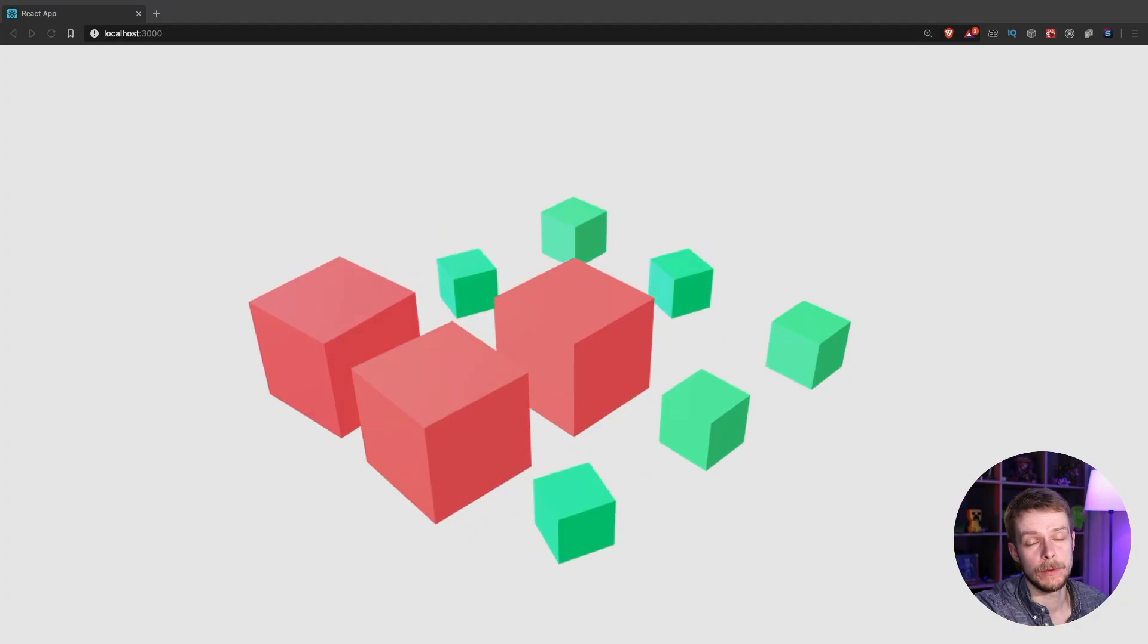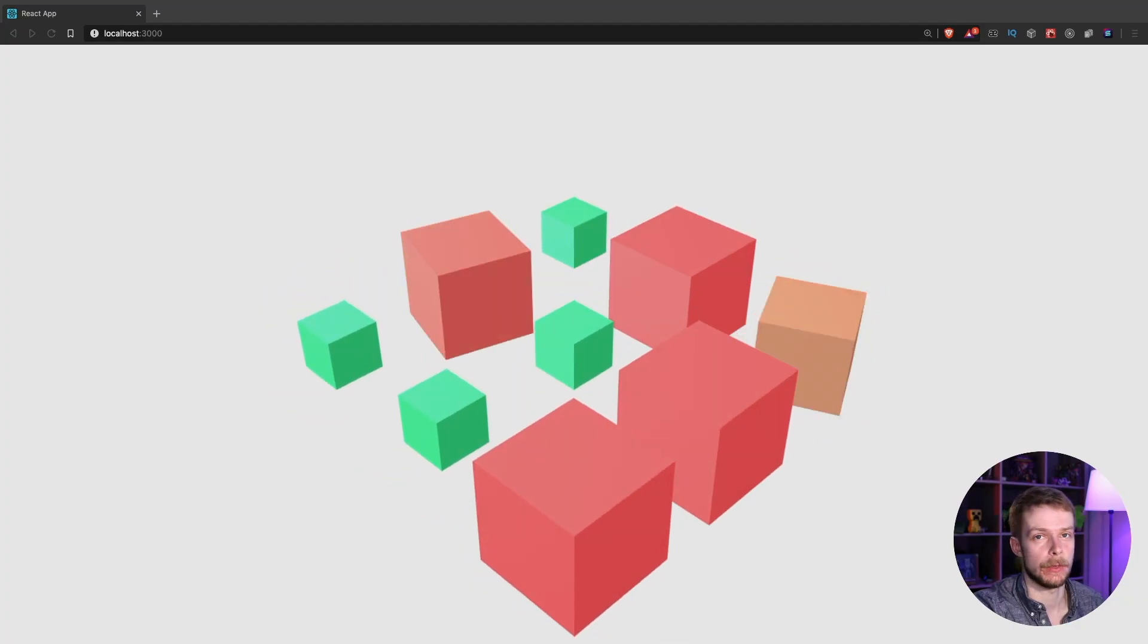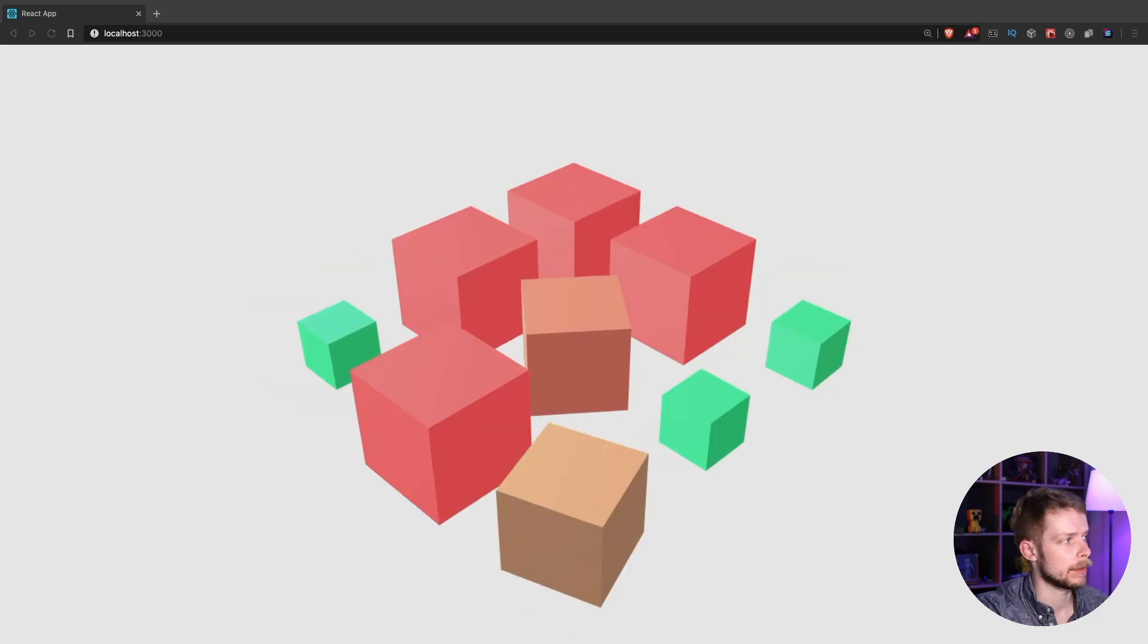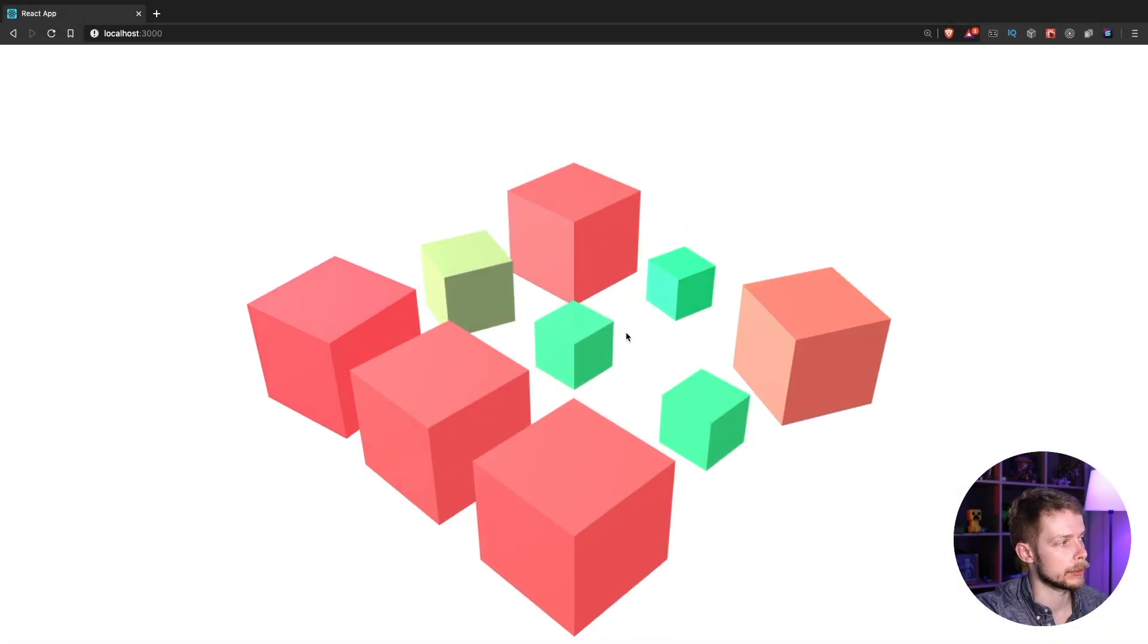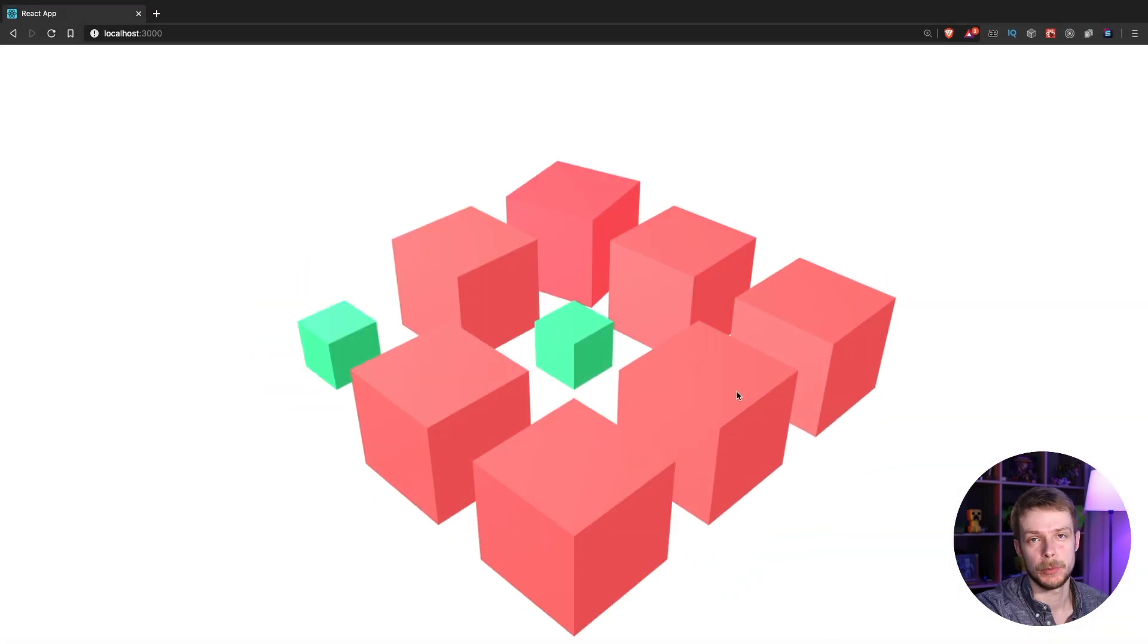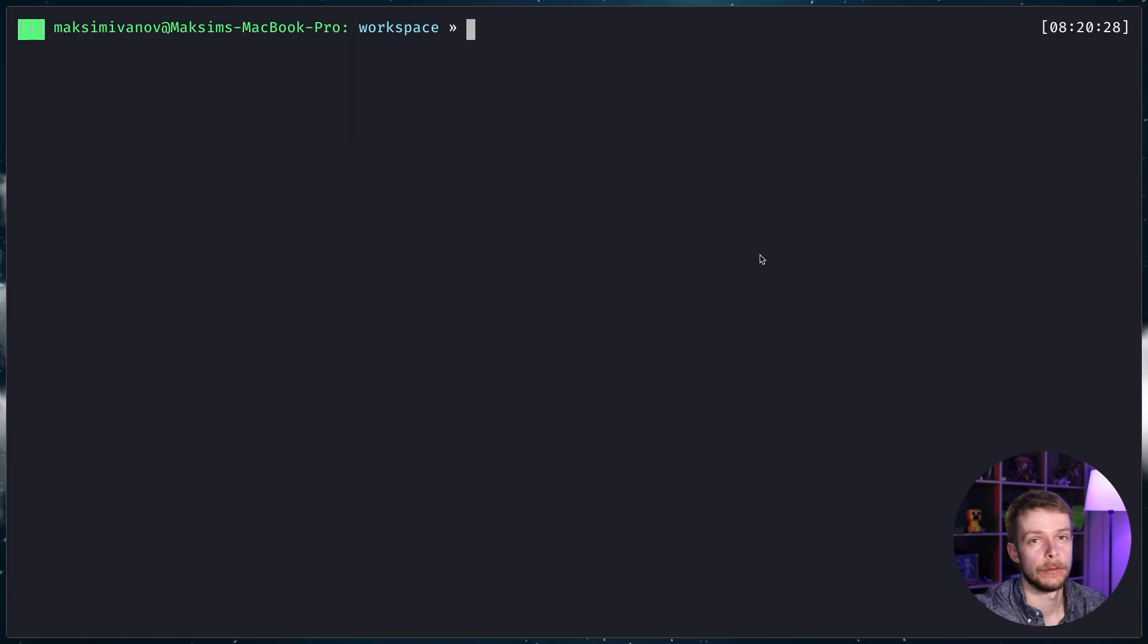You can actually render your components in all sorts of environments like text, you can make terminal-based applications, you can create native mobile apps, or you can create 3D applications. In this video, we'll make a simple demo using React 3 Fiber and React Spring. React 3 Fiber will allow us to render those cubes and React Spring will help us to animate them.